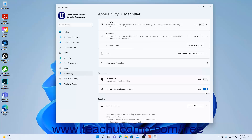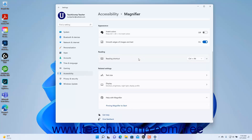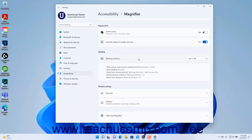To change the Reading shortcut keys used with Magnifier in Windows 11, select your preferred shortcut keys from the Reading shortcut setting button's drop-down. The list of reading keyboard shortcuts for Magnifier appears in the expanded section of the Reading shortcut setting button. To close the Settings app window when finished, click the X button in its upper right corner.